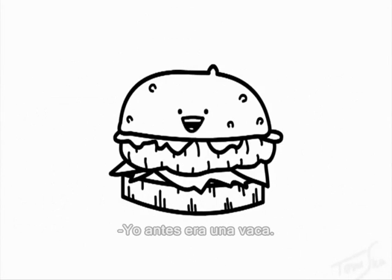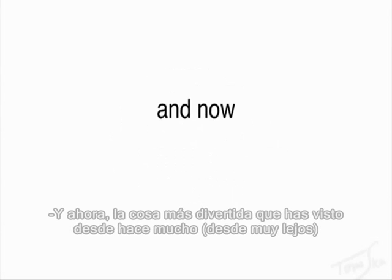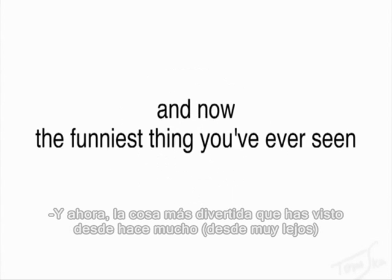Hello burger. I used to be a cow. Oh. And now the funniest thing you've ever seen from really far away.